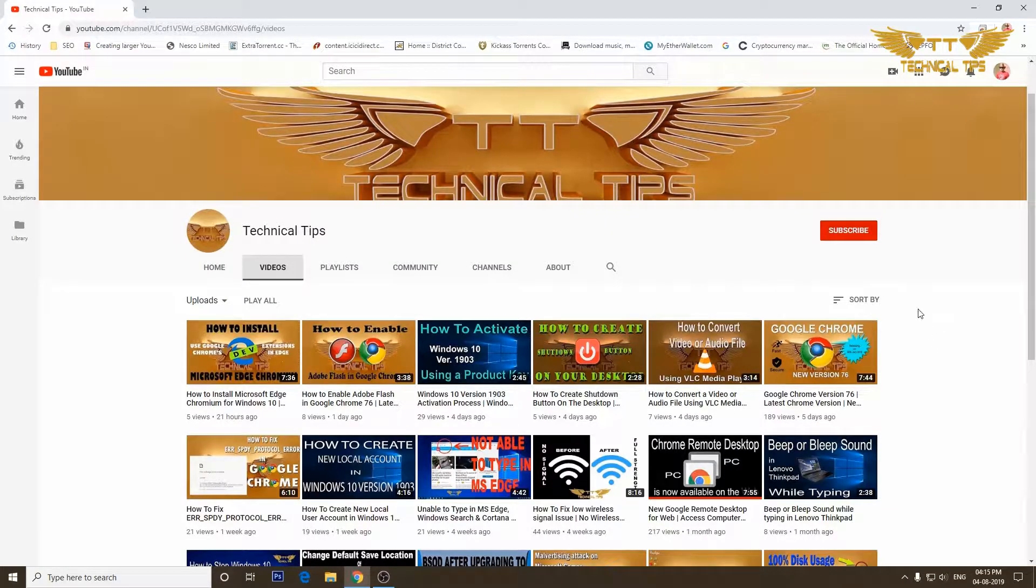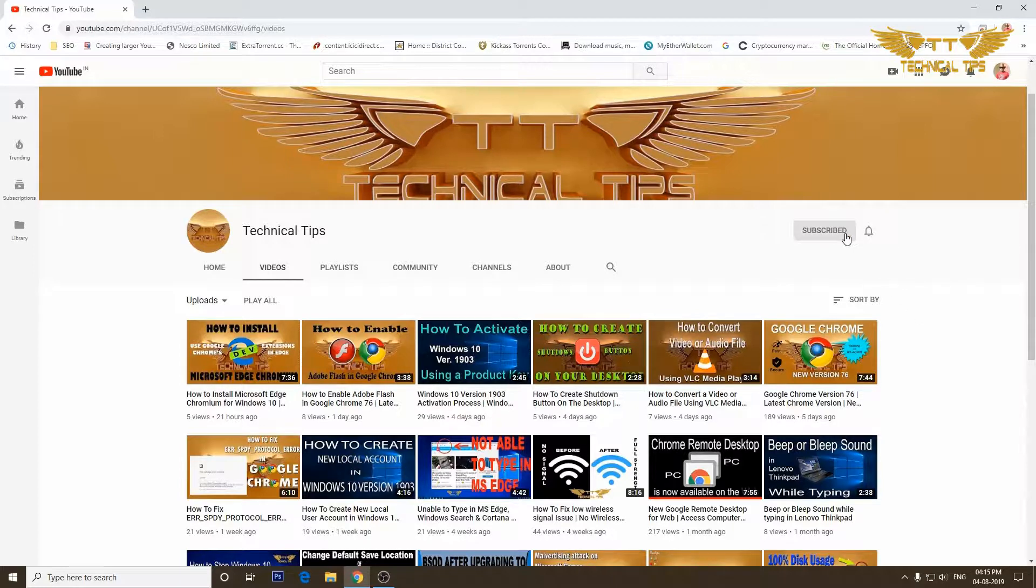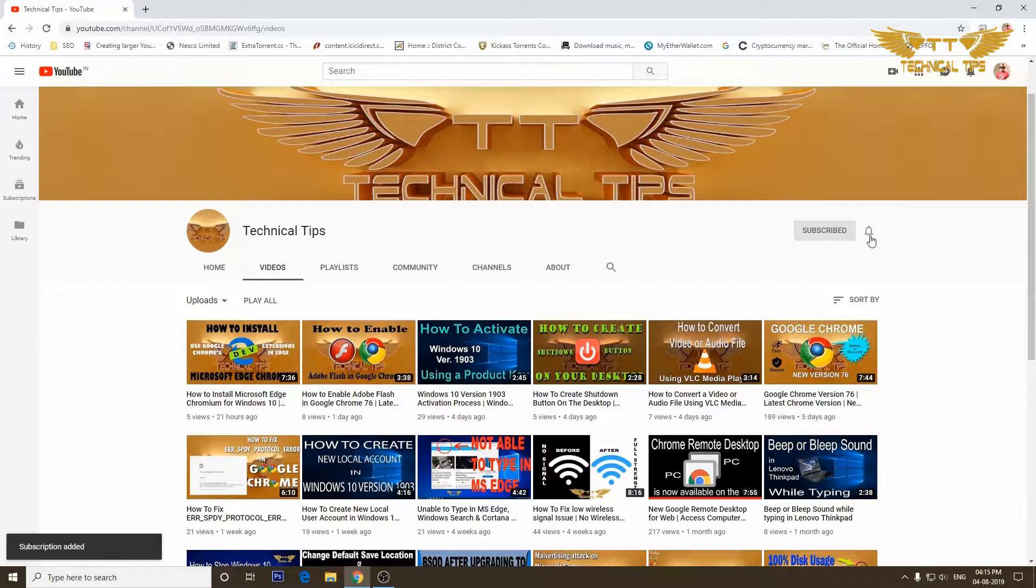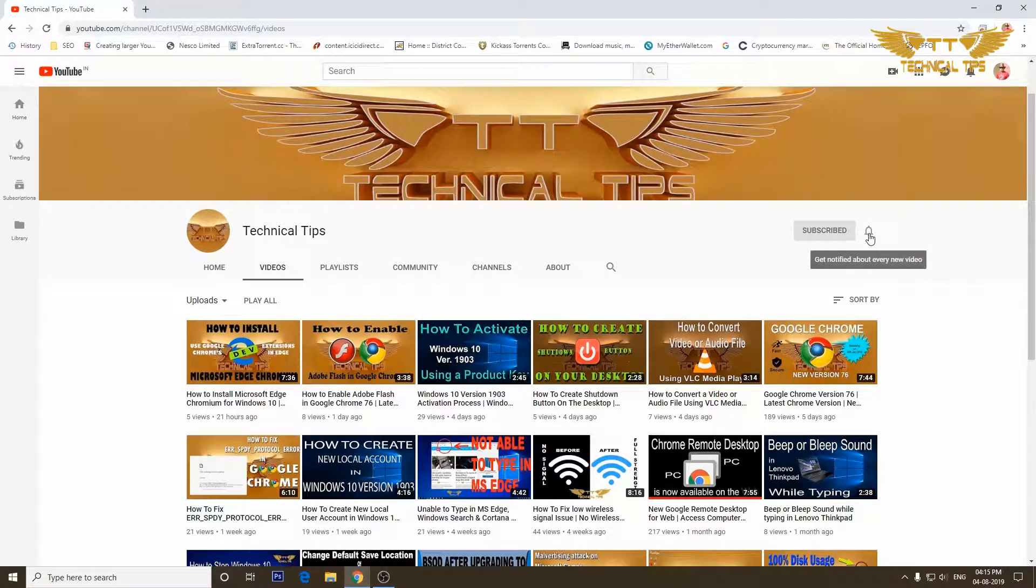Please subscribe to my channel and also make sure you press the bell icon to get the notifications of my future videos.